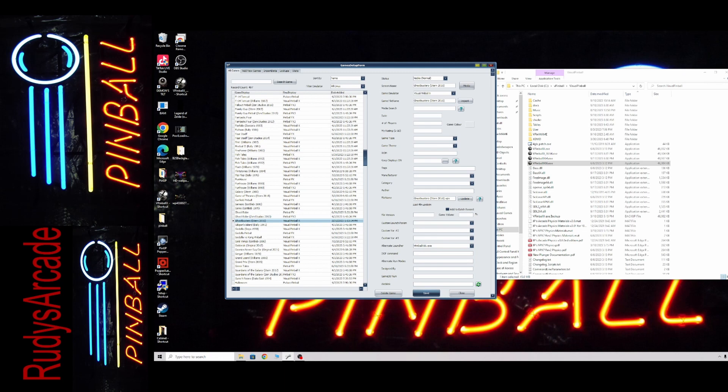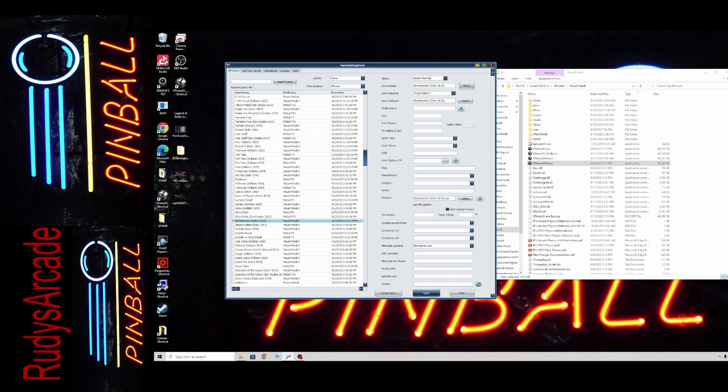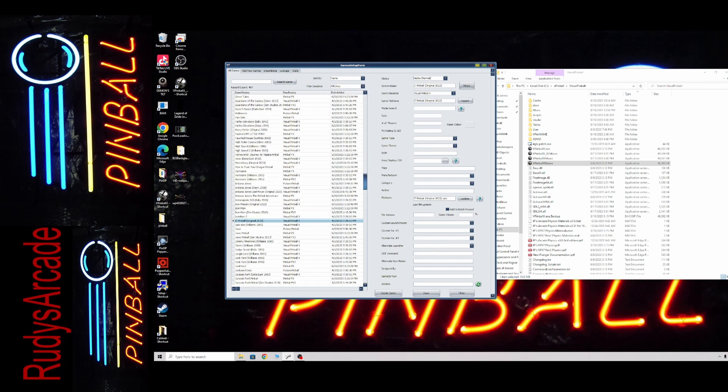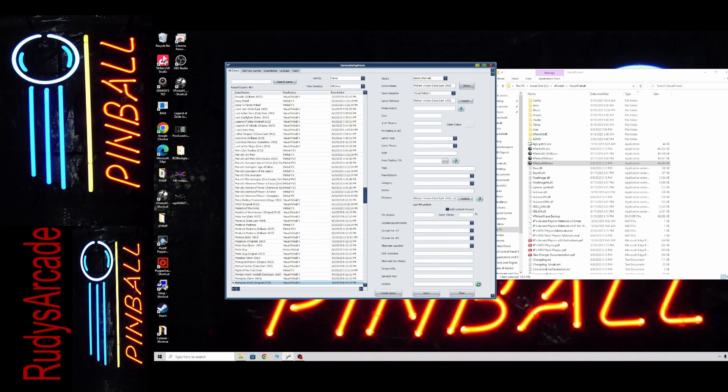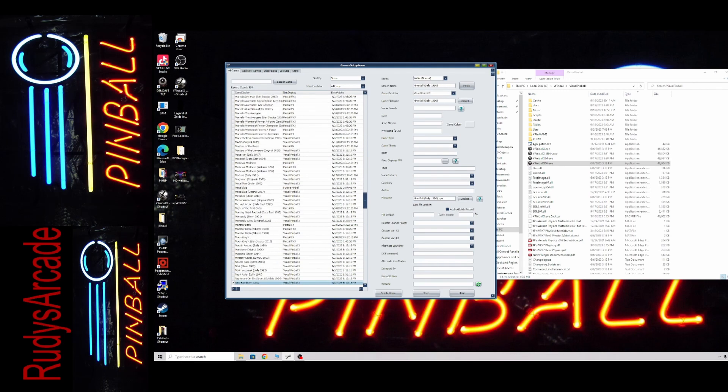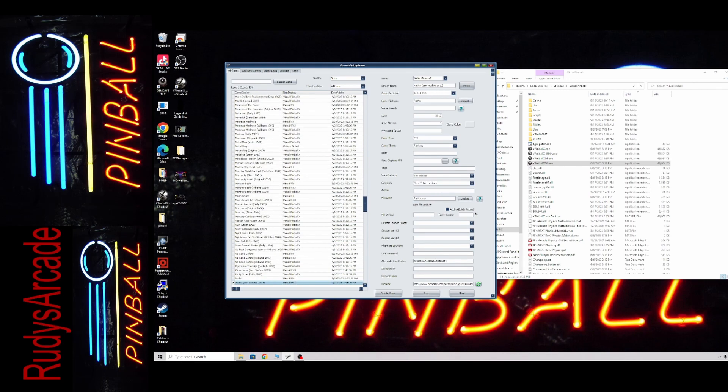I actually did just change the POV. So if you open a table, even if it's not a 10.8 table, if you open it in 10.8 and you adjust the POV, then it's going to need to run in 10.8. So I just adjusted Nightmare on Elm Street. So look at that. I need to switch that.